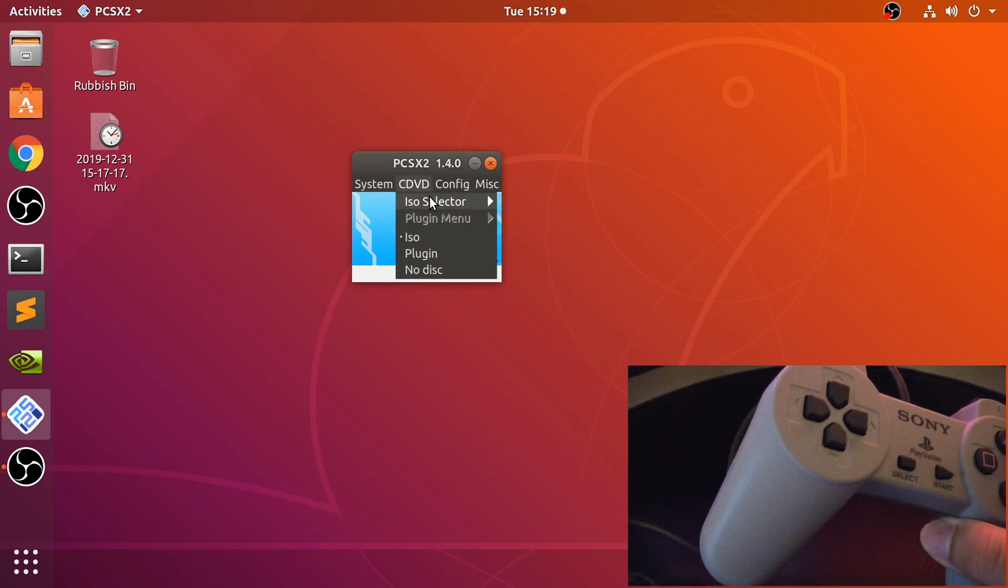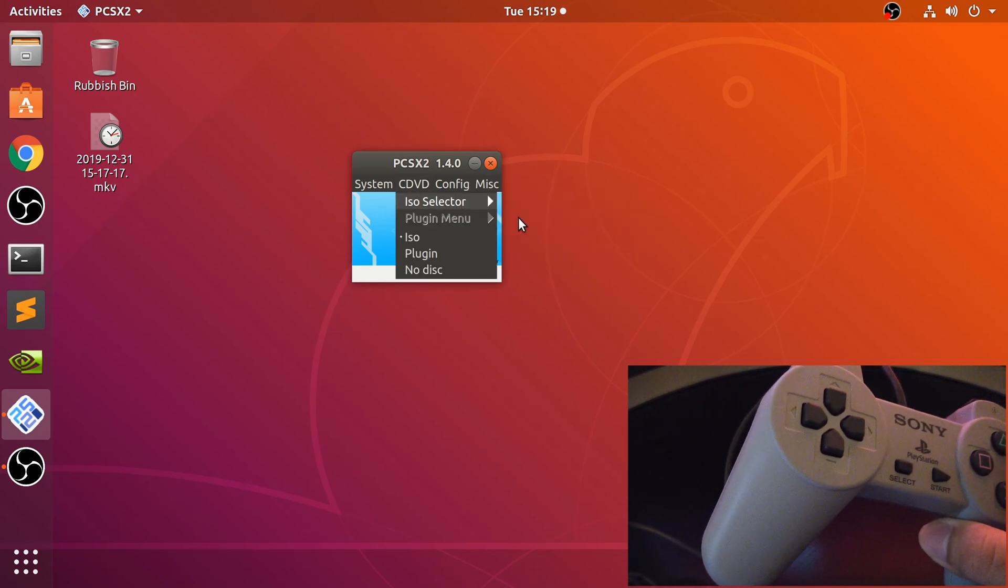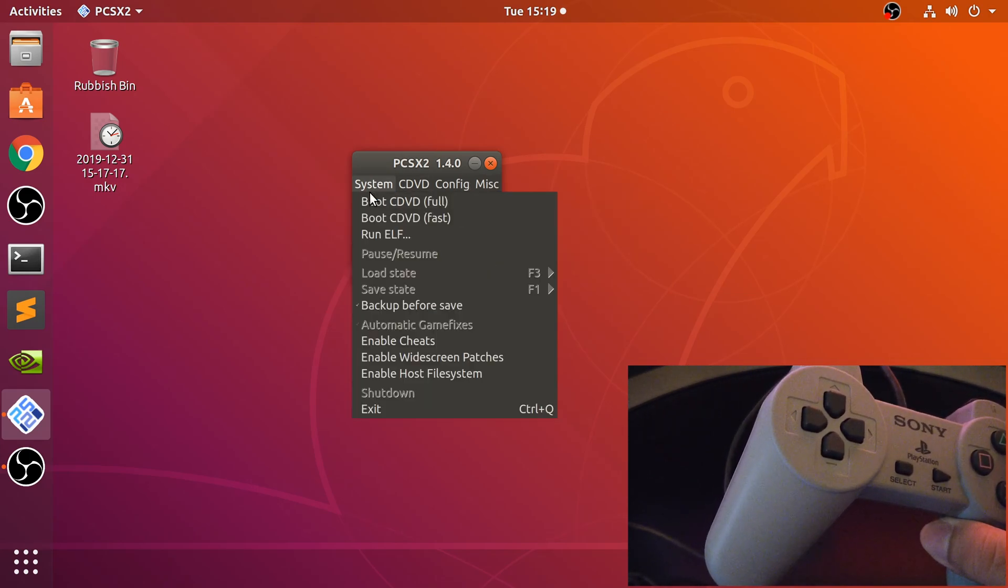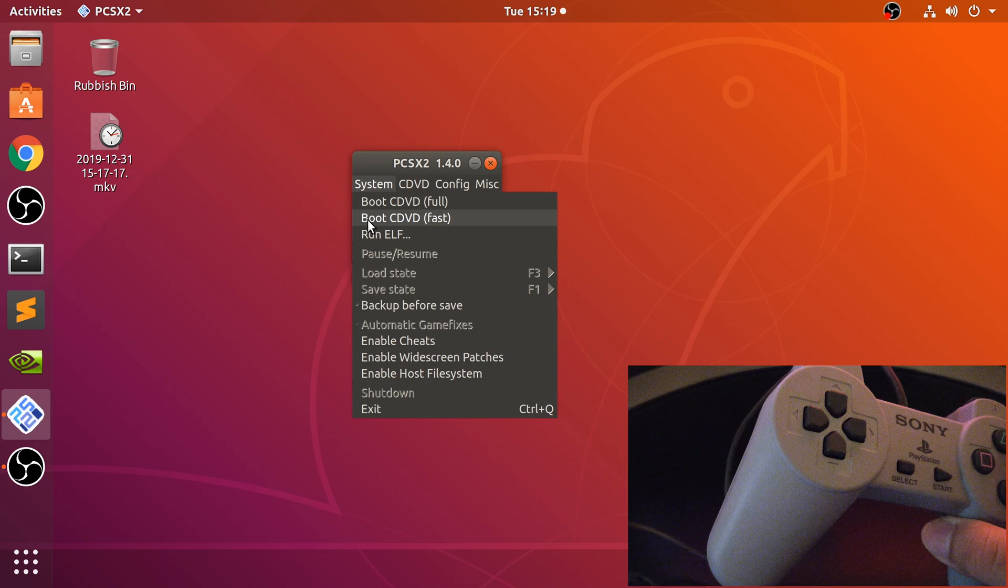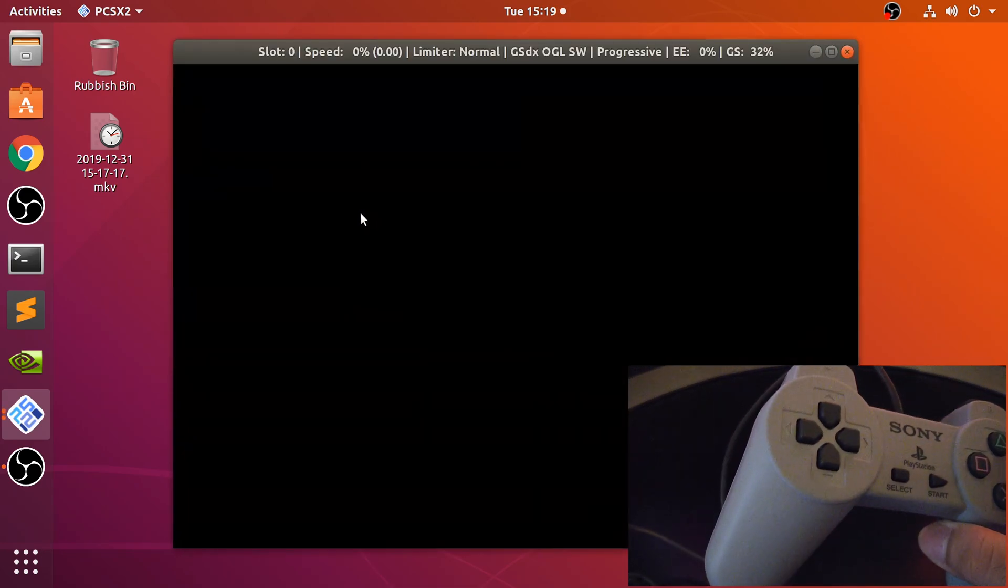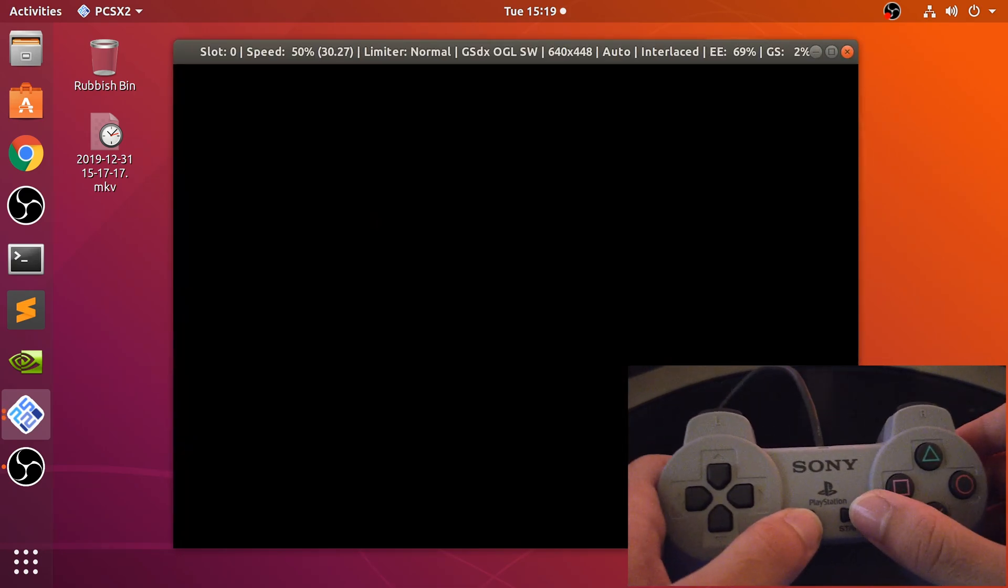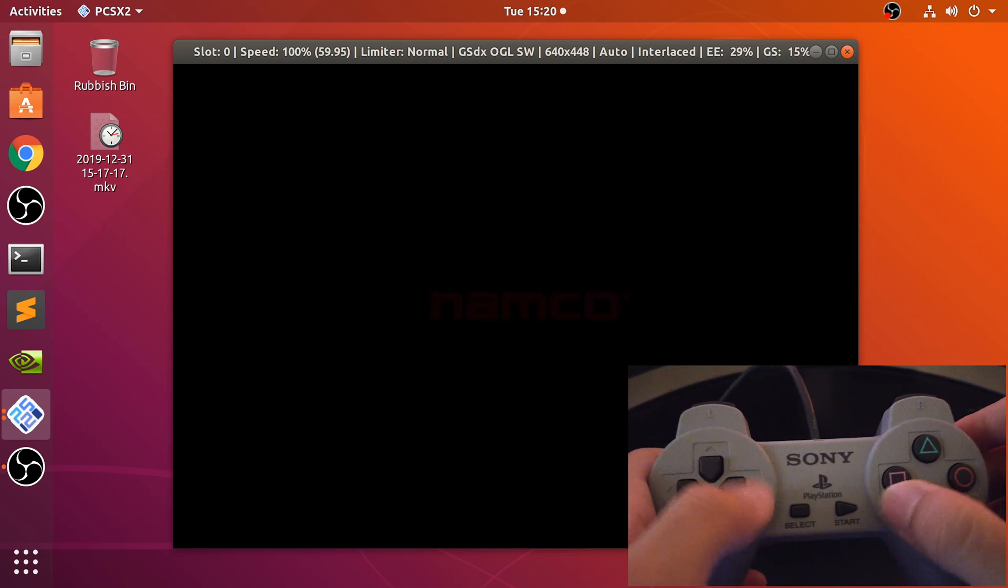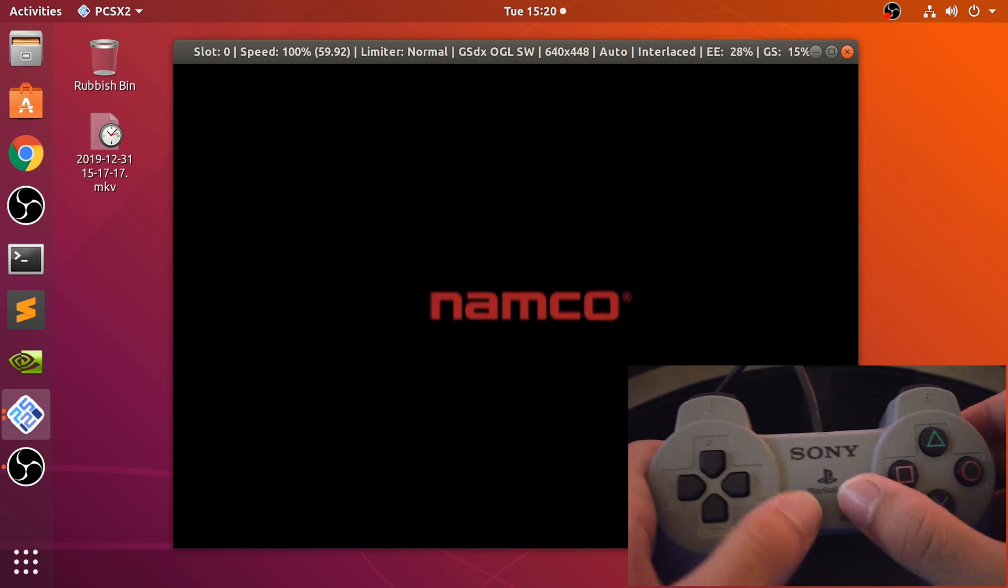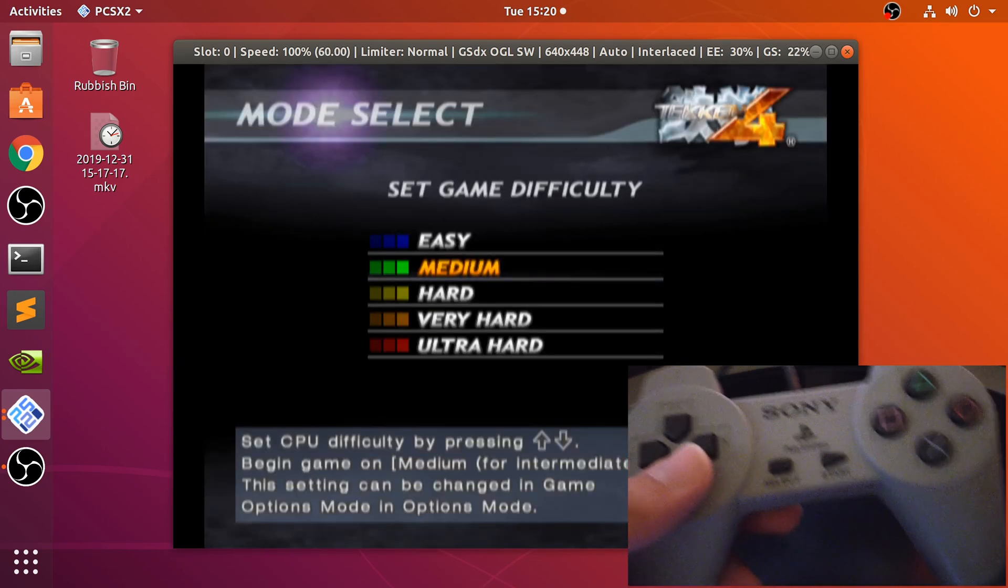Let me just show you it working. I've got Tekken 4 selected. I'm going to do fast boot. Let it load up, and I'll get to the menu by pressing these two buttons.